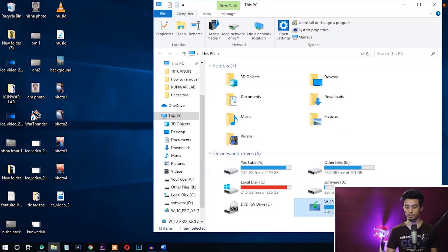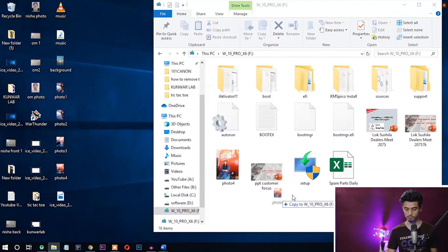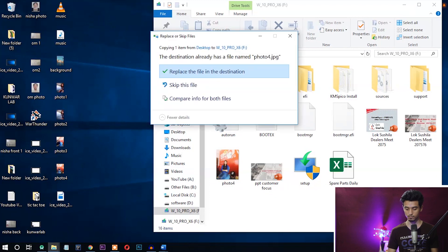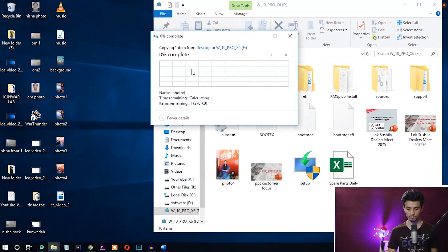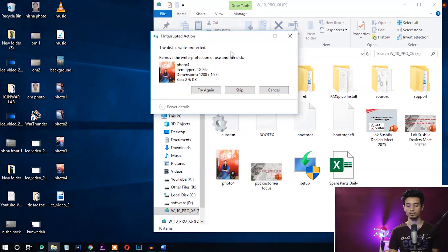So let's check it. I want to copy this file over here. Okay, you can see here it is showing 'the disk is write protected.' It means I can't copy any files to this drive.